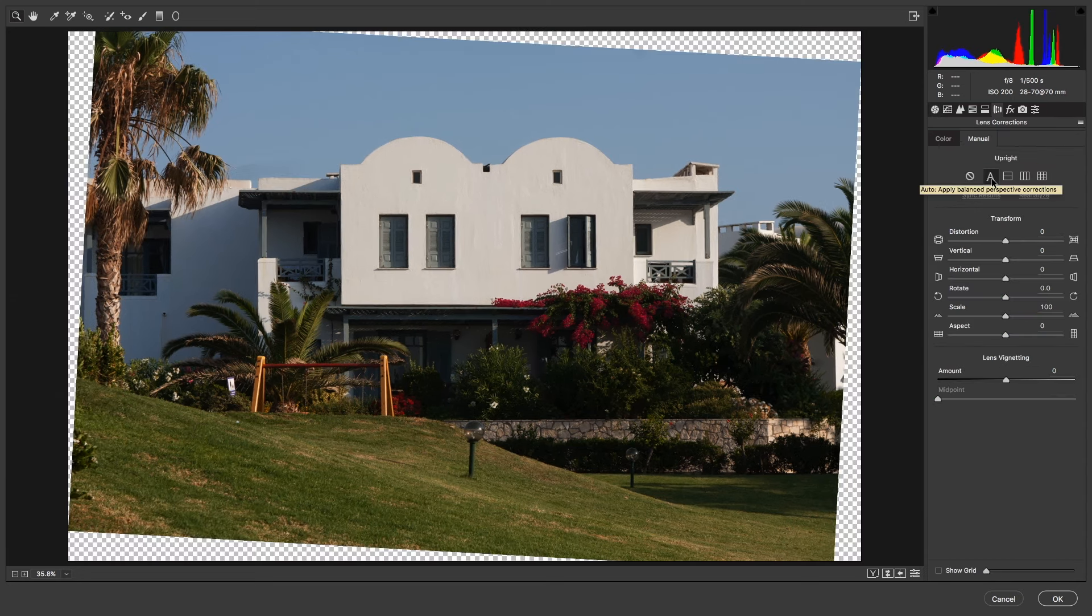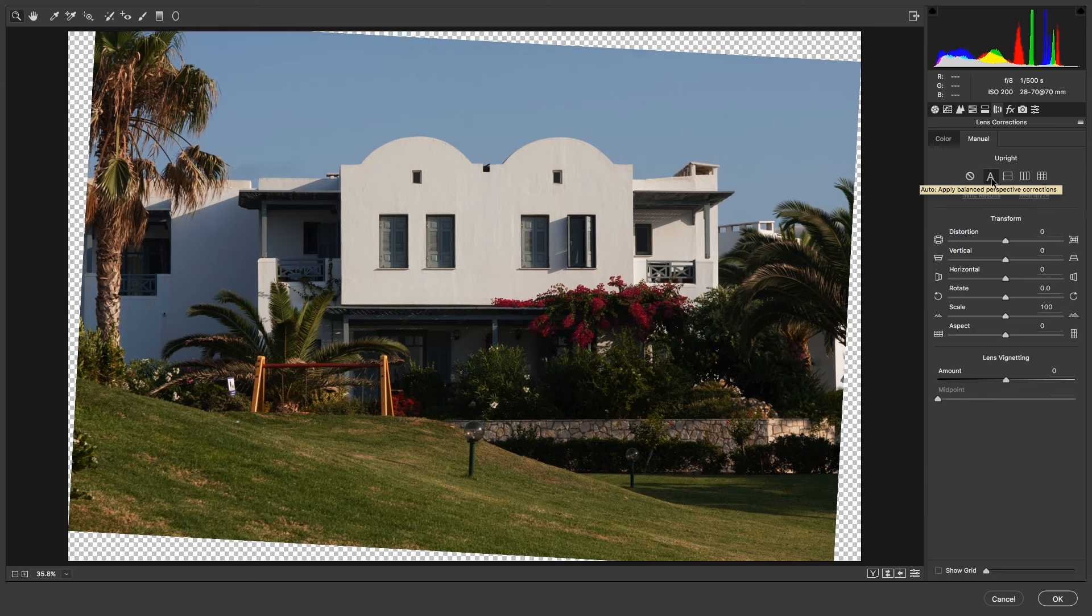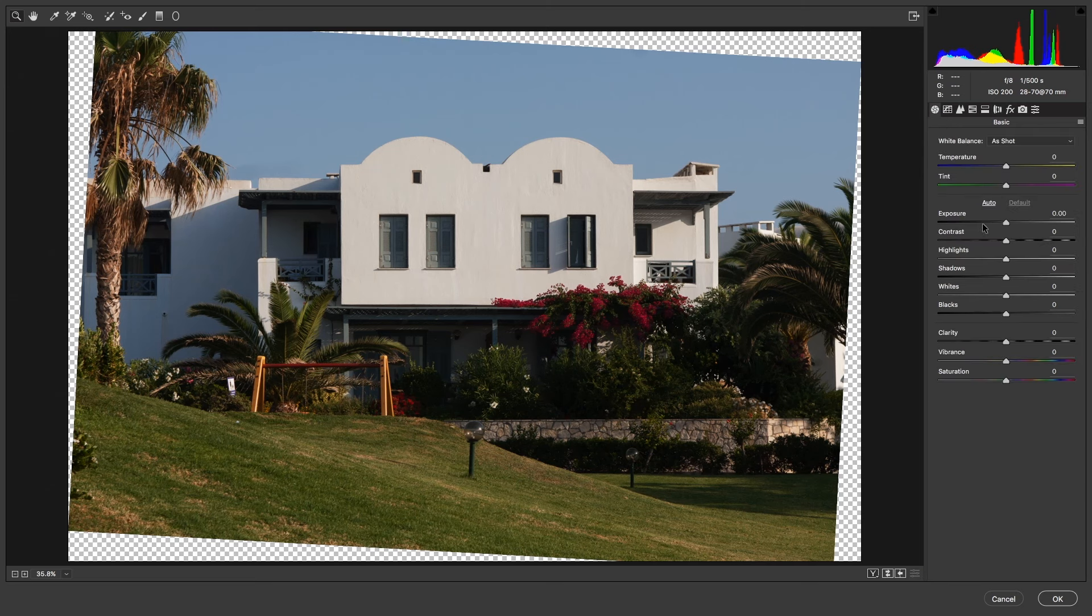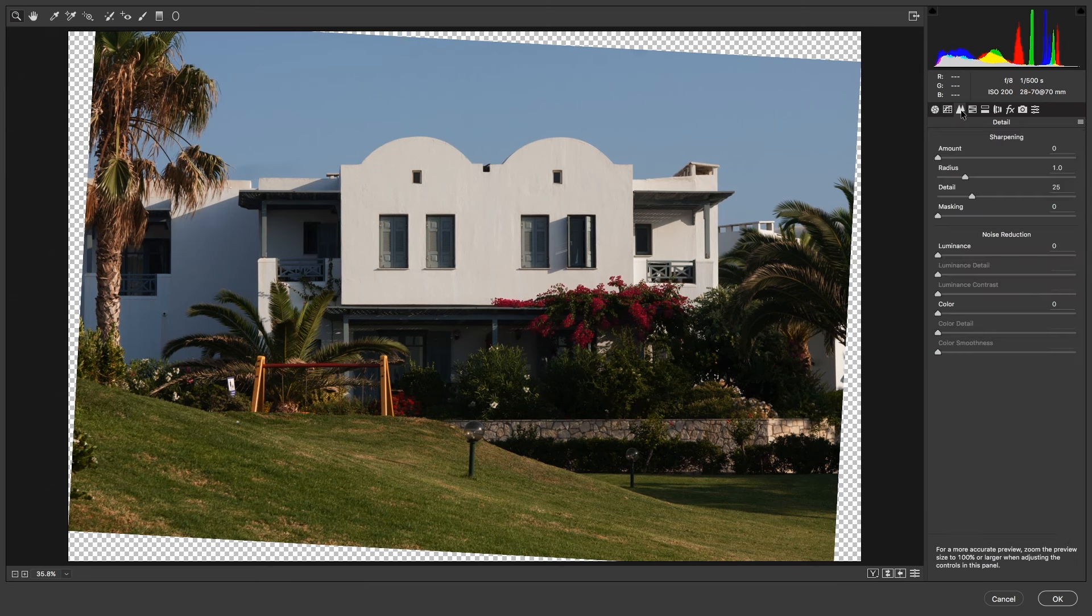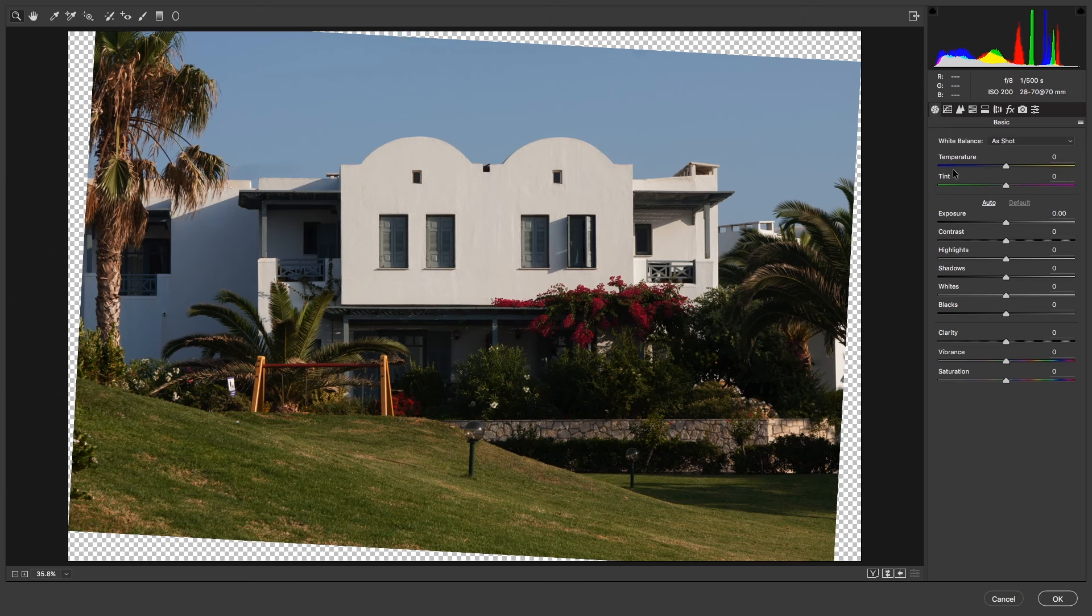Then everything you need for image processing is here: basic exposure, contrast, highlight and shadow control, clarity, color saturation controls, curves, details—everything in Adobe Camera Raw is at the tip of your fingers.